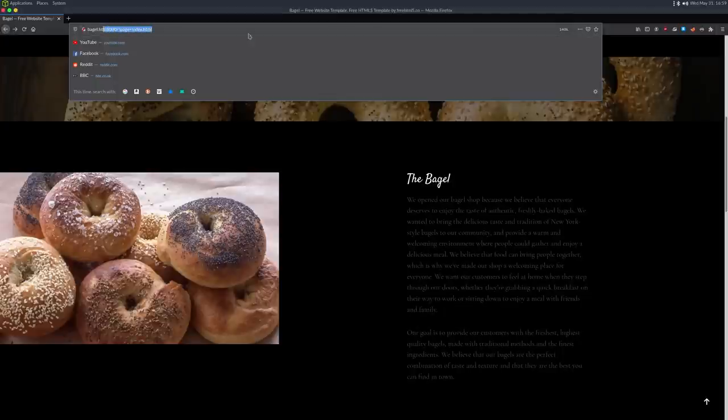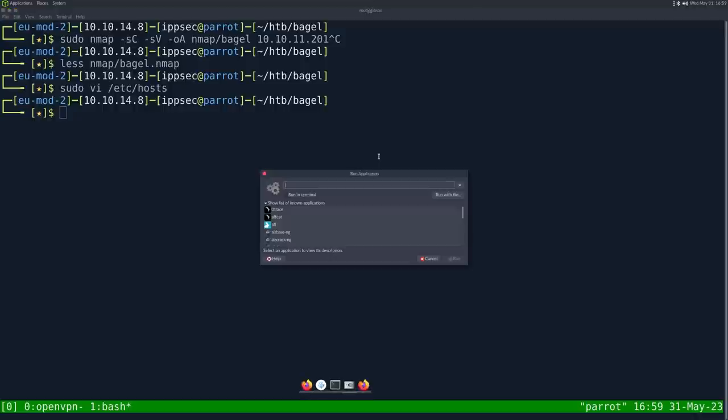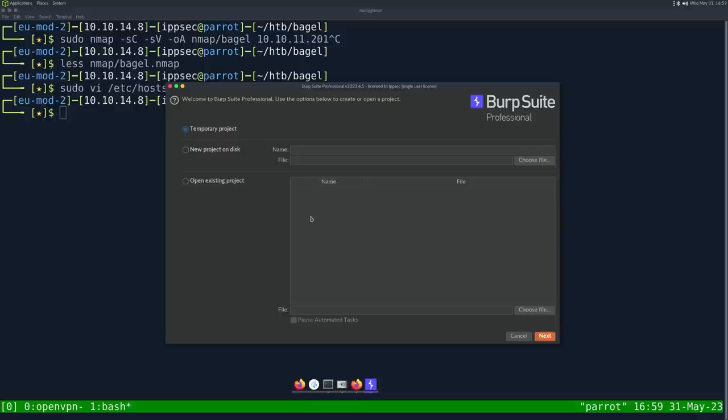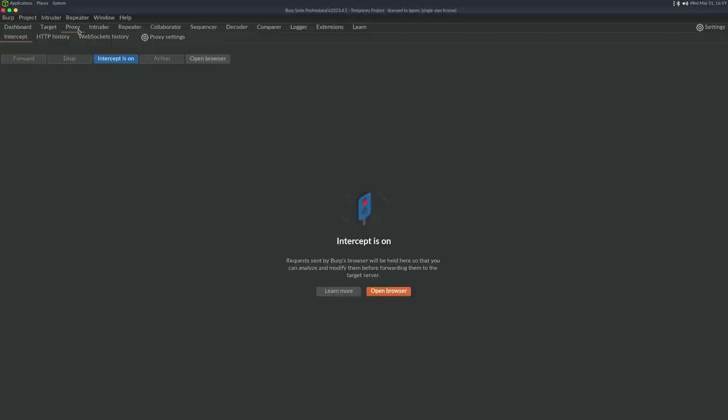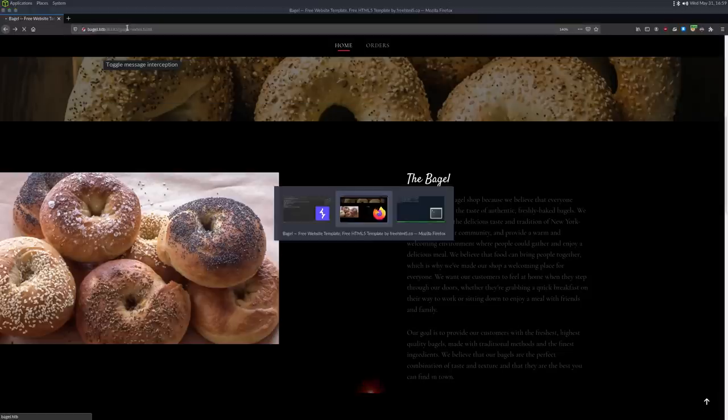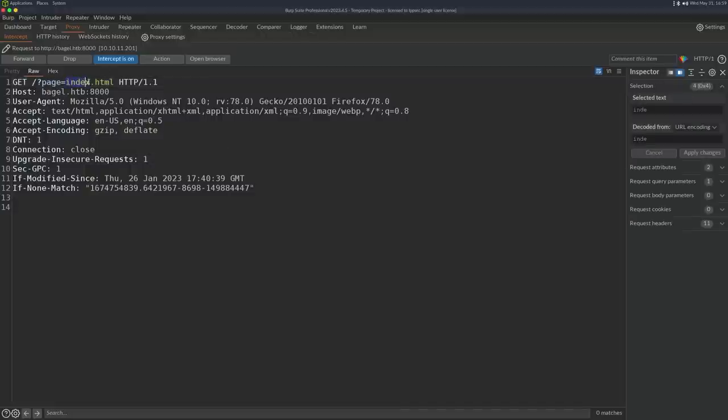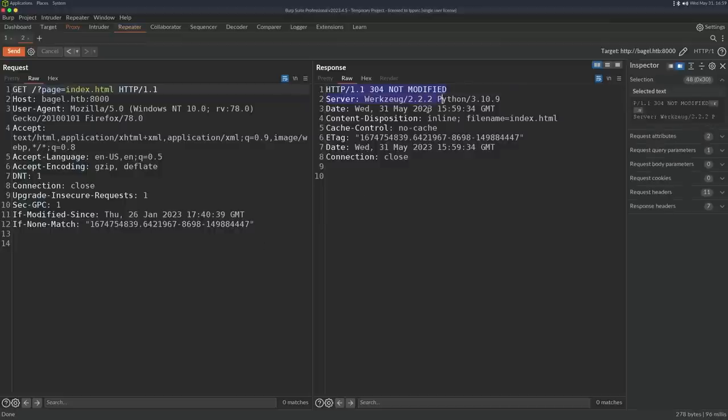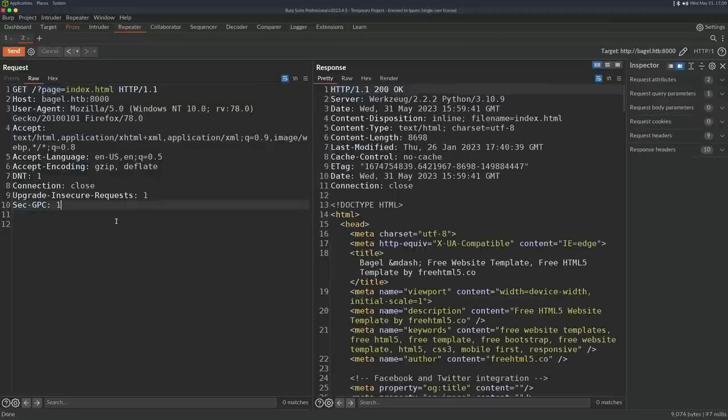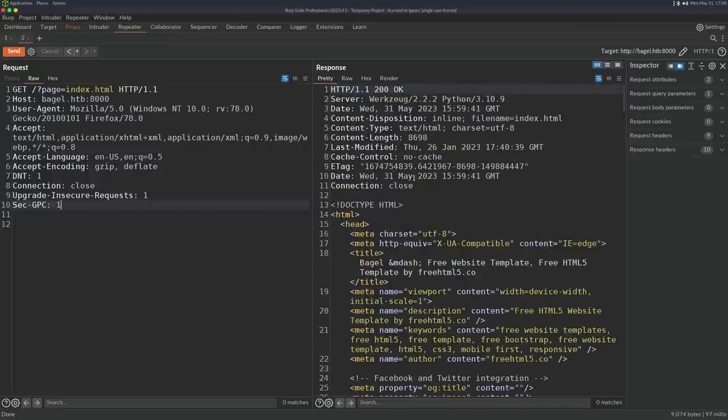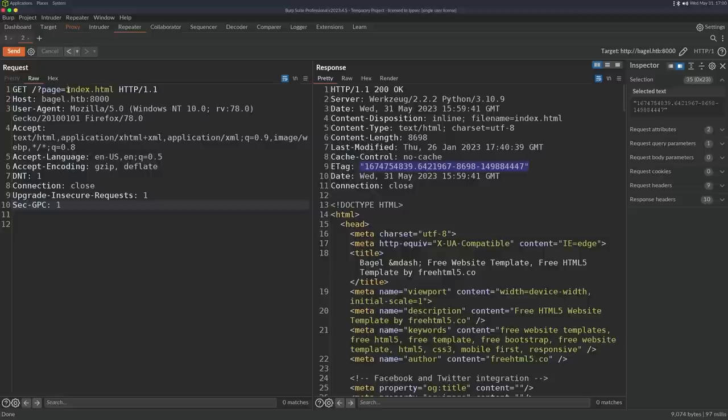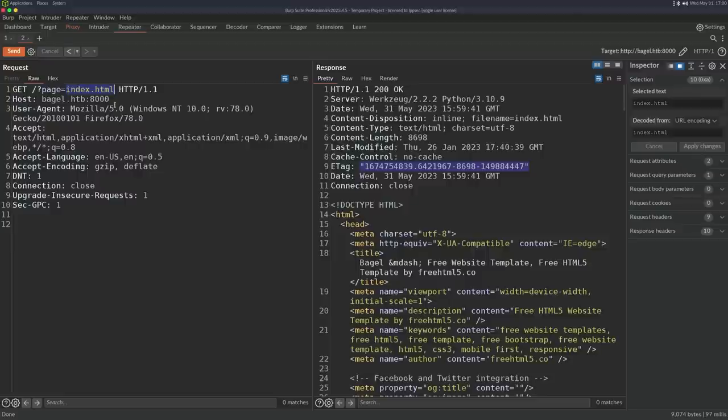Whenever I see page equals something, I always test for file disclosure. I'm saying file disclosure purposefully because it's technically not an LFI unless it actually executes code. The inclusion part of LFI comes from PHP include statements where it executes code. Since this is Python, it's just going to be file disclosure technically. But most people call it LFI because you include a local file. In the repeater tab, looking at this, we get not modified. If I remove the caching headers and test for file disclosure with directory traversal, we can see we get the /etc/passwd file.